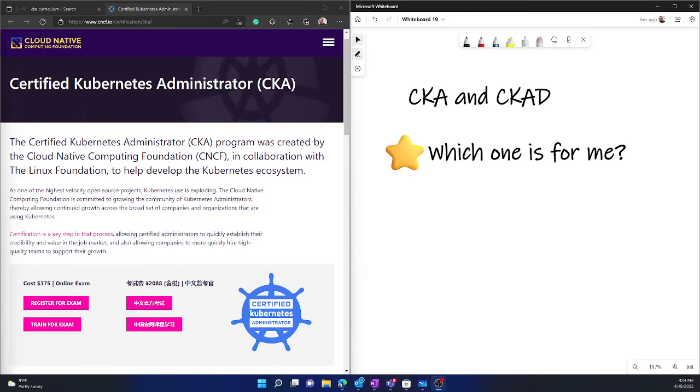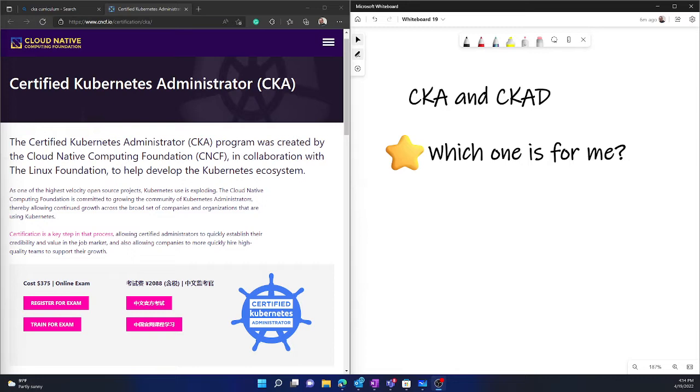And you'll be given options to really administer them, modify them, change them, do all sorts of things. Now one thing which it doesn't do is that it doesn't ask you to build a cluster from scratch. So you don't have to build the cluster. The cluster will be available to you already built and then you have to work on it.